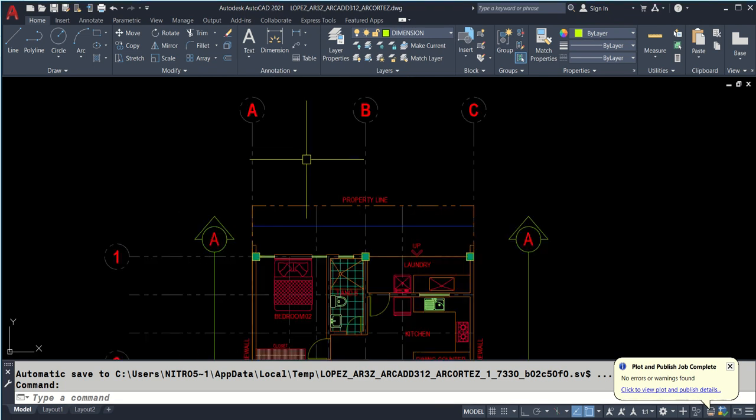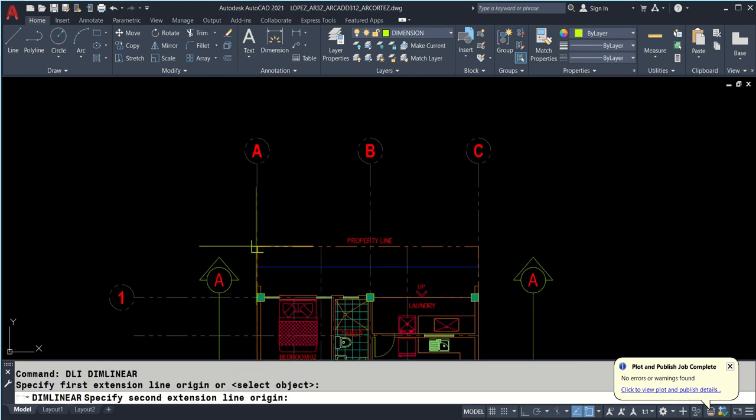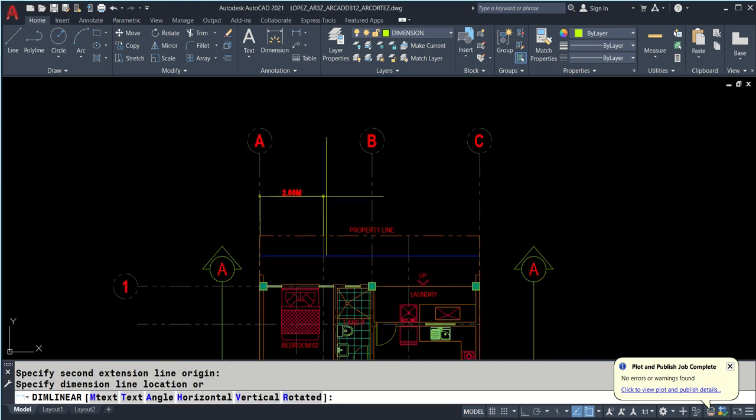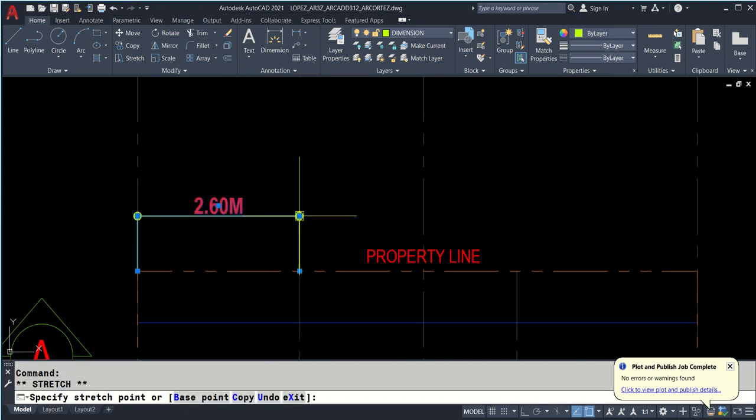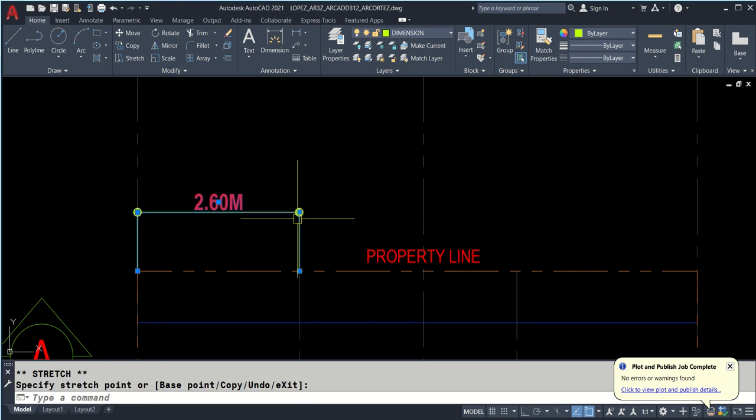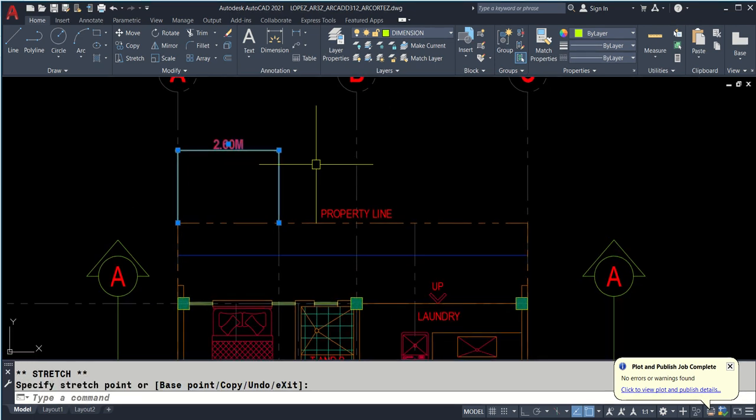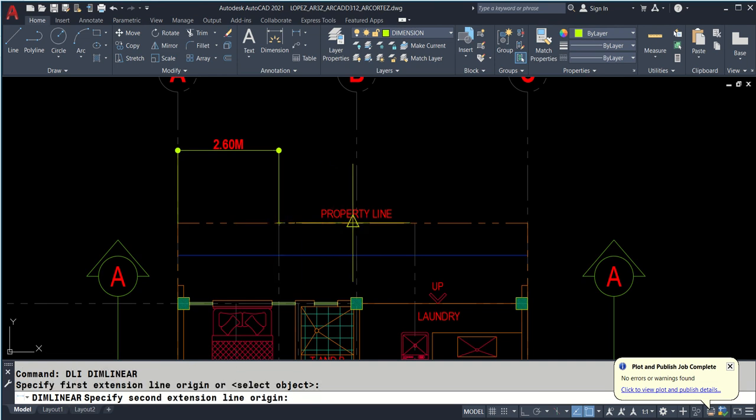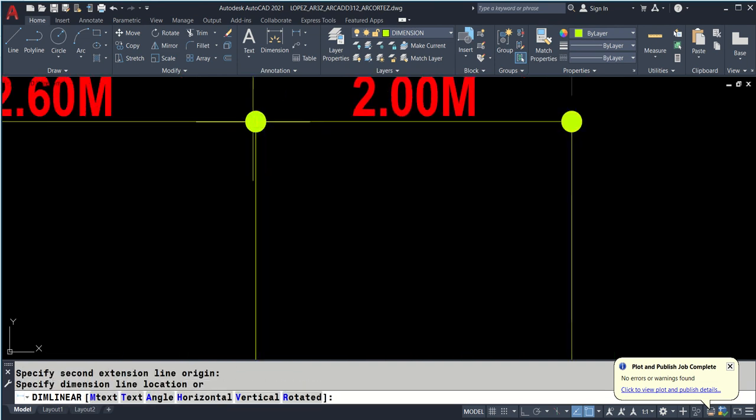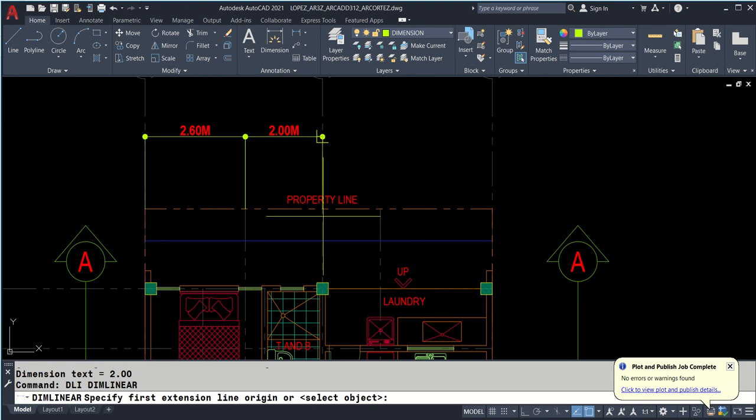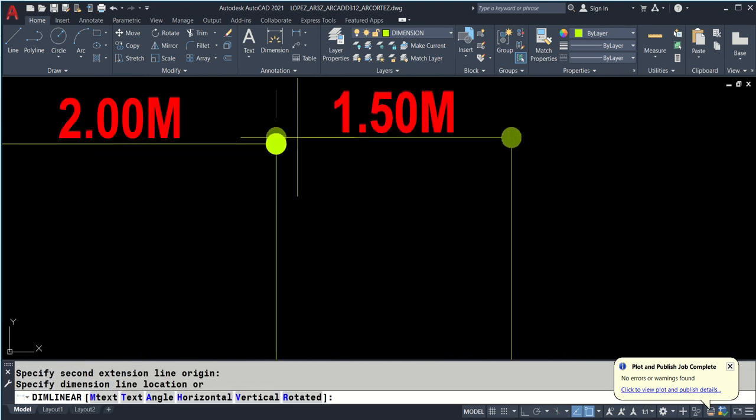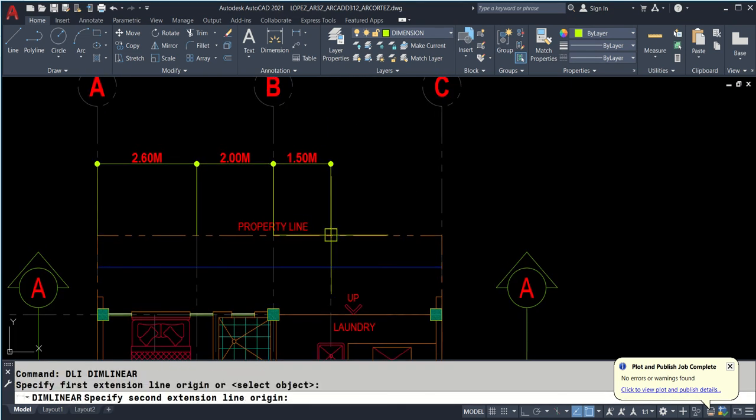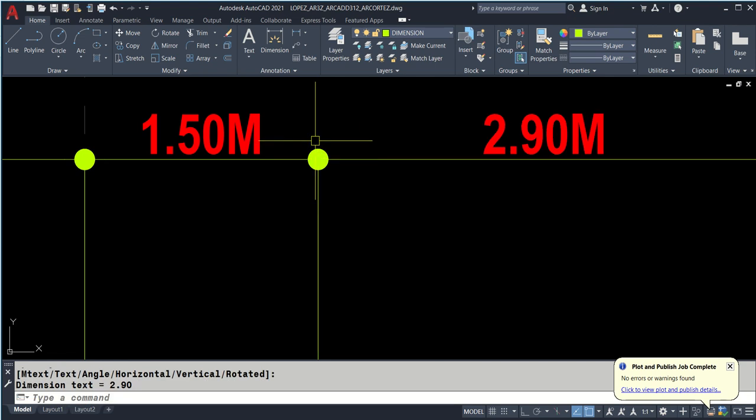Select dimension layer to set it current. This is ECPC. DLI, enter. Click or snap on the grid, and drag it upwards. You can always select and move it anytime, as long as you don't explode it. When you explode it, it's no longer dynamic.